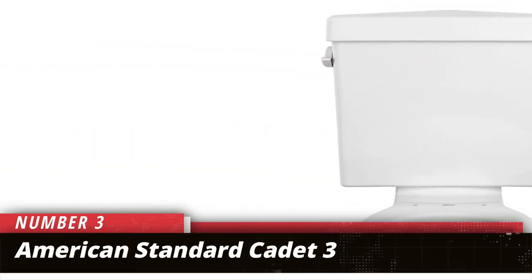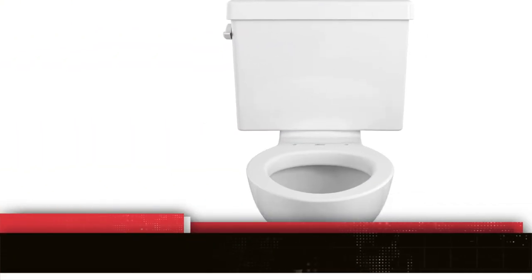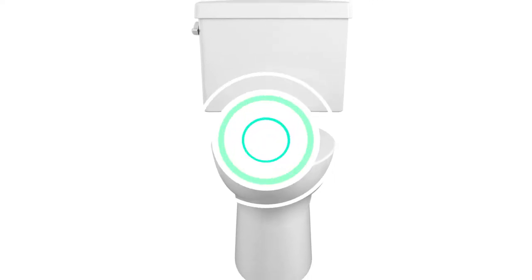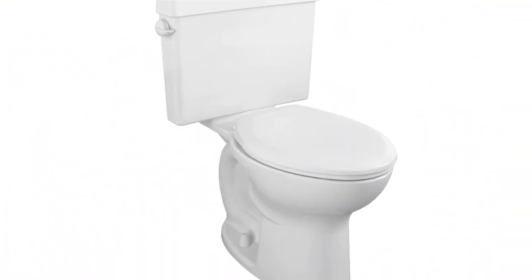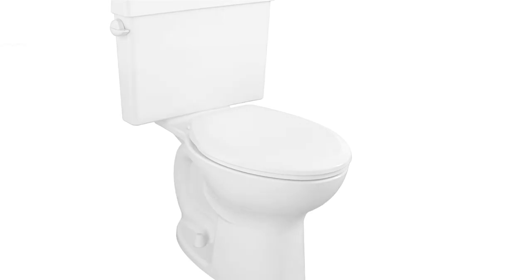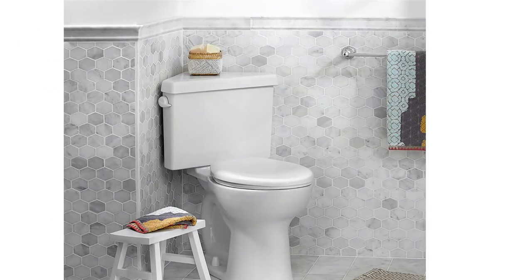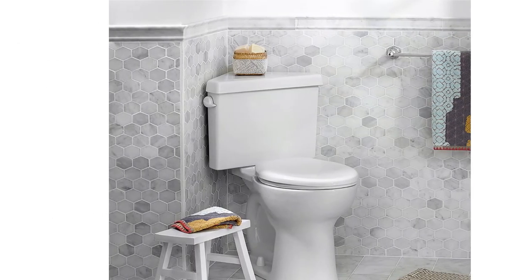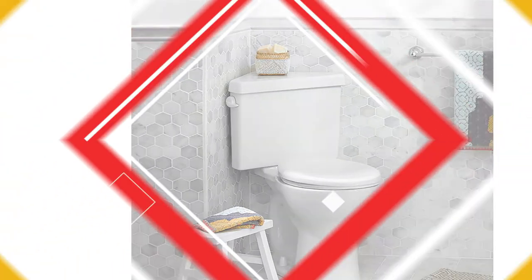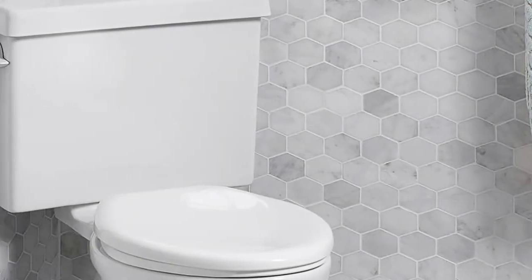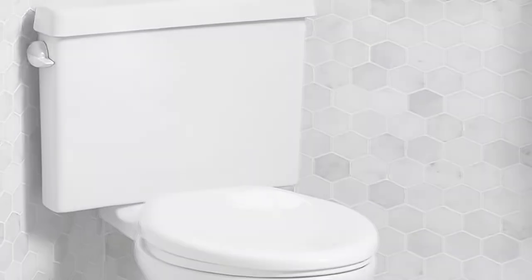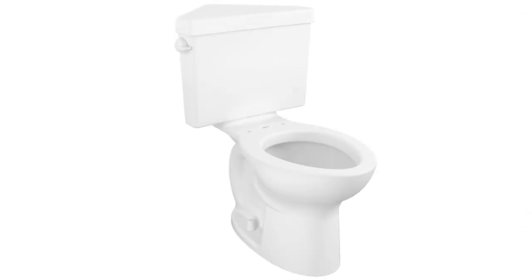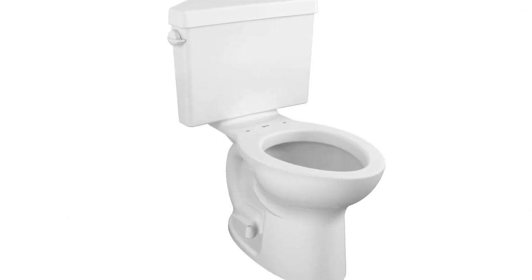Number 3. American Standard Cadet 3. Next up on our list, we have American Standard 270 AD001.020, which is best known for the performance it delivers. American Standard is a reputed name in the market, and there is no way you would go wrong with a choice like this. For an affordable option with a good design, this is a safe bet.